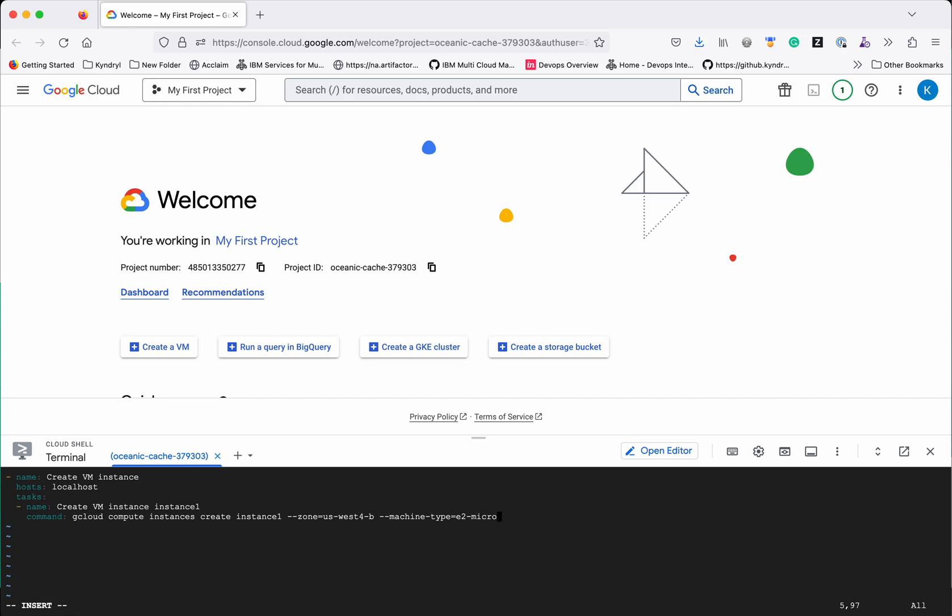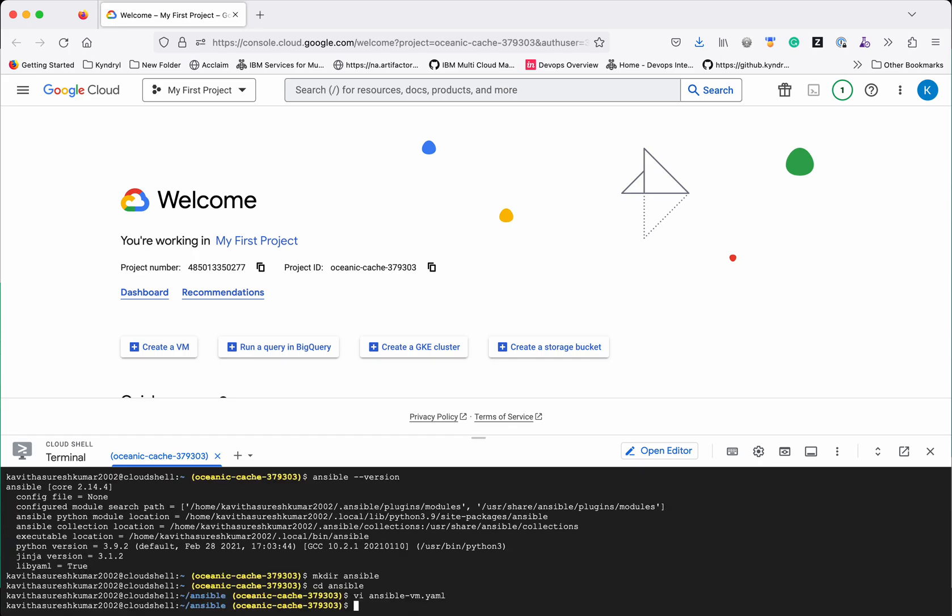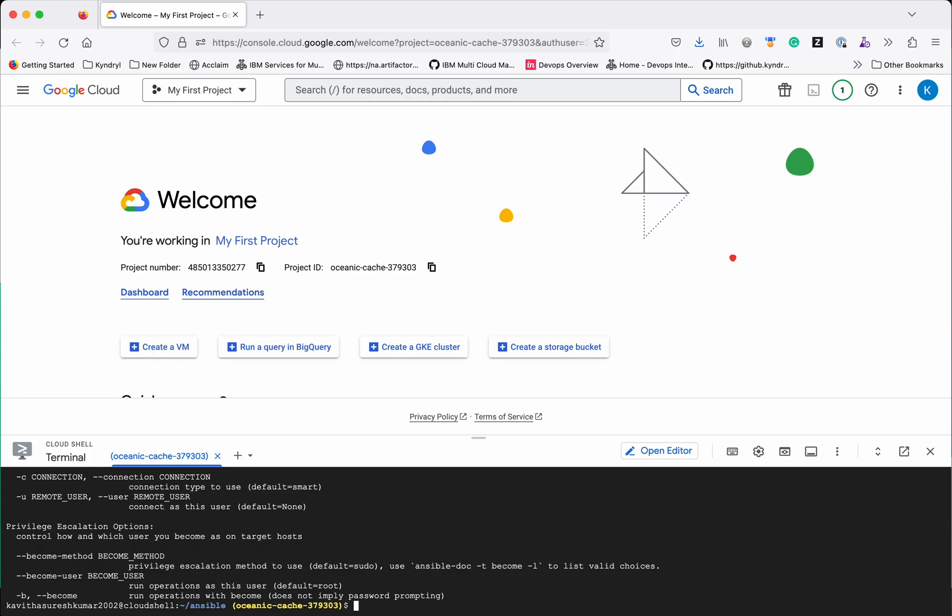Yes we are good to go. I am going to save this playbook. Let's check whether ansible playbook is in the path, yes it is there in the path.